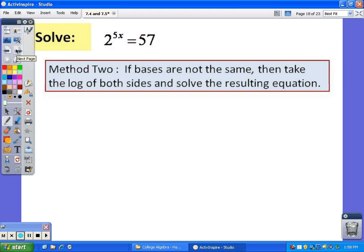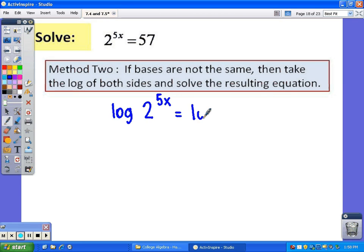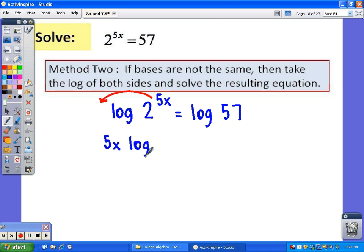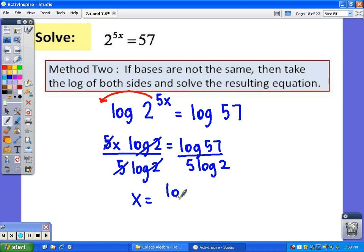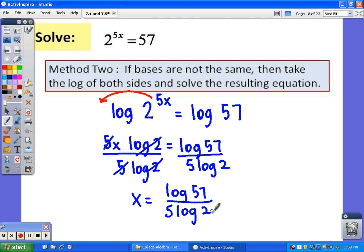This next one — you can't make the bases the same. The 2 cannot be changed, and 57 cannot be rewritten as any power of 2, so we must use the second method and take the log of both sides. You could use the common log or the natural log since this will involve a calculator. Using our property, we bring the exponent out front: 5x · log(2) = log(57). Dividing by 5 and log(2) gives x = log(57) / (5 log(2)). You can put that in your calculator for the decimal value.